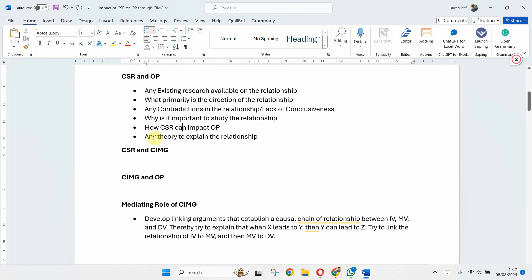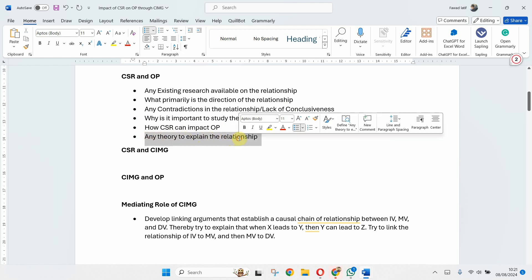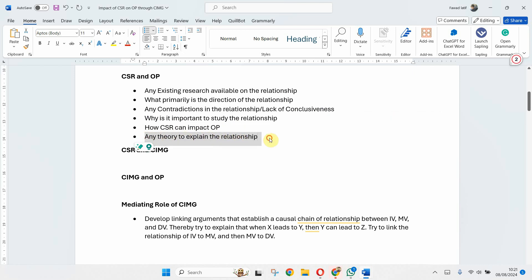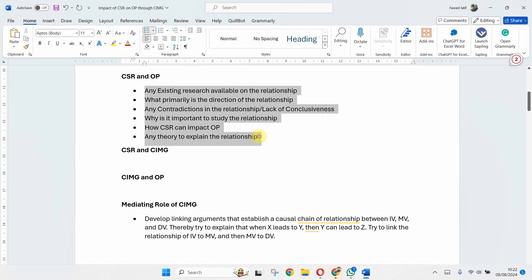Why is it important to study the relationship? How CSR can impact on OP? And any theory that can explain the relationship, the why aspect as we call it.